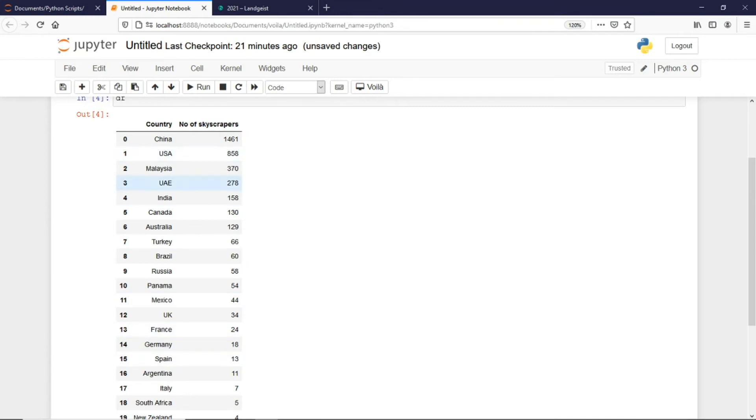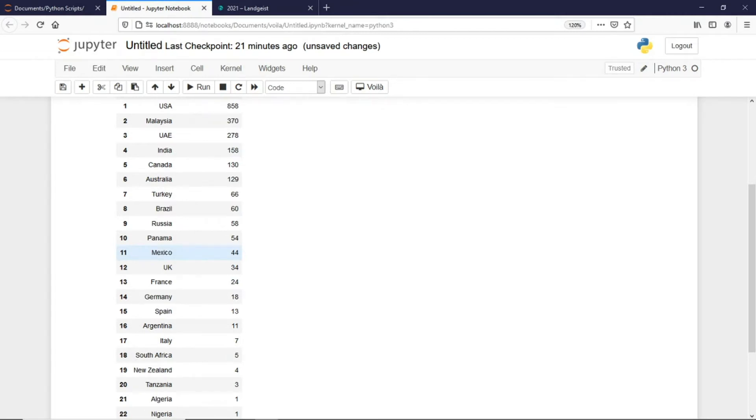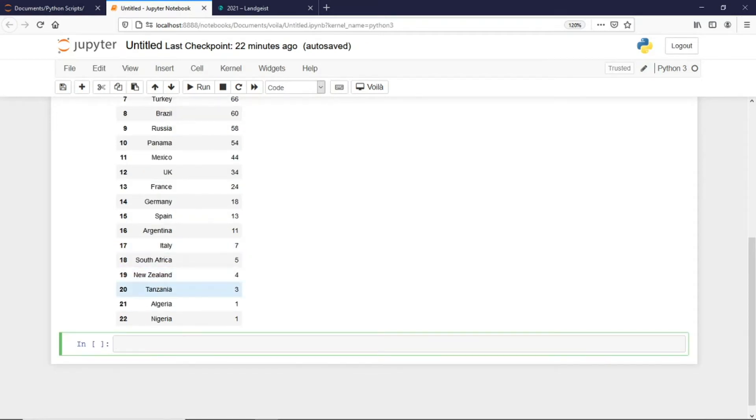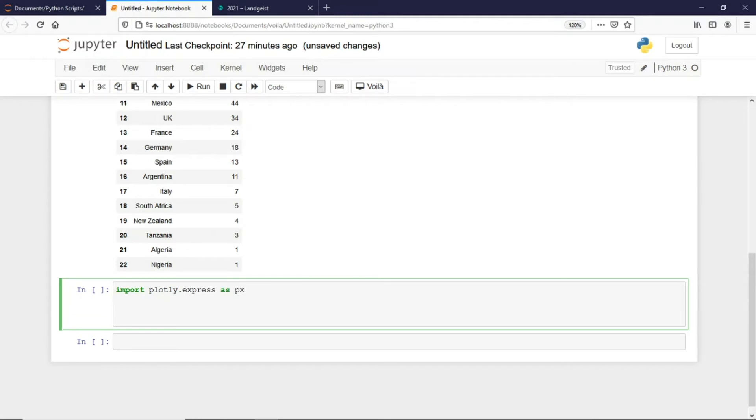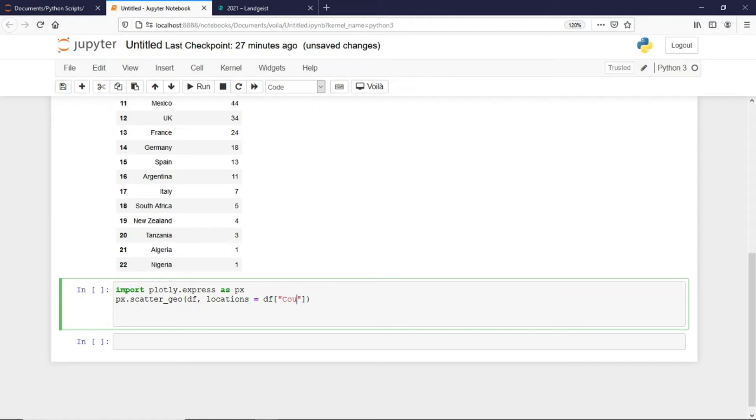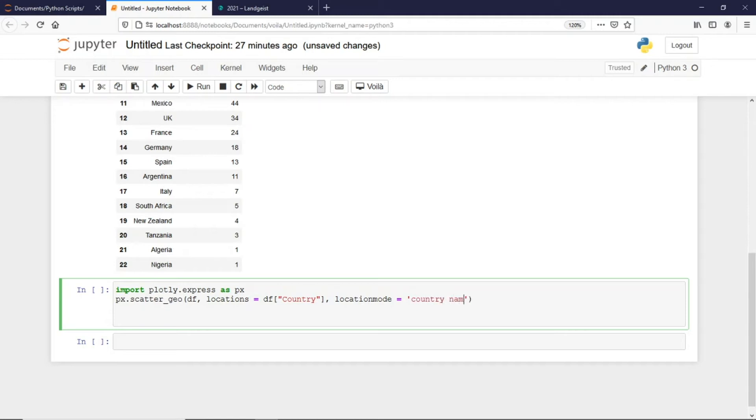I'll import a library called plotly express as px, and I would plot a scatter_geo. The dataframe would be my dataframe and the locations would be dataframe country, because we are giving the country names, and the location mode should be country, it should be all small country names.